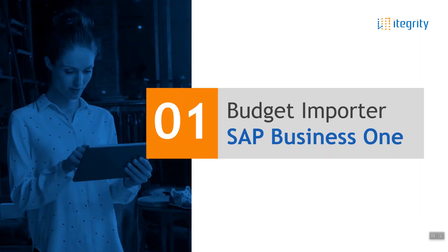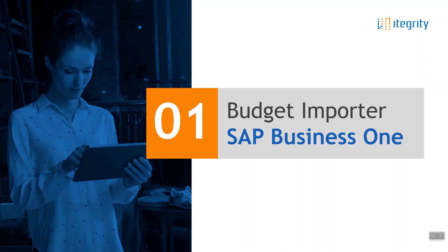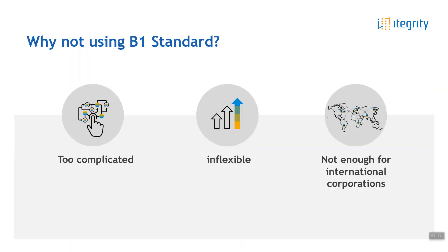Long story short, why did we introduce our own budget importer for SAP Business One? There is already, let's call it, kind of a UI template within SAP standard that does the same. And the answer is fairly simple. For us, we see the default SAP standard functionality as being too complicated and inflexible and ultimately is simply not good enough